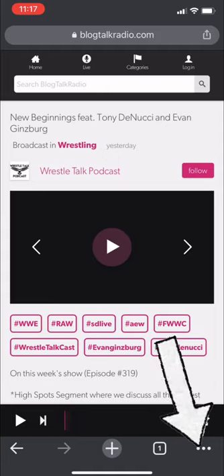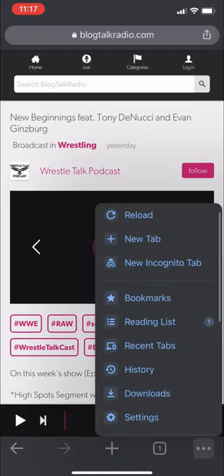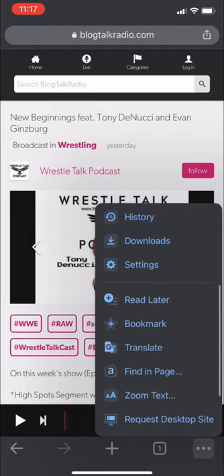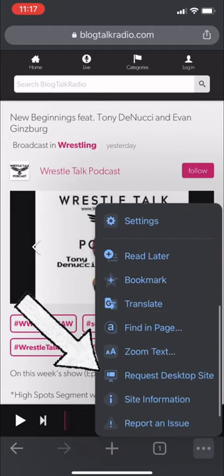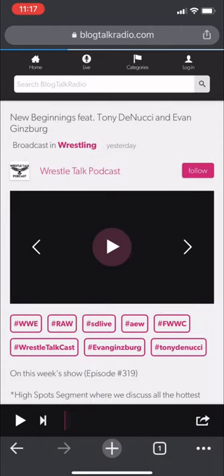Once you've arrived at the episode page, you'll see three buttons on the lower right or upper right-hand side of the screen, depending on your browser. This will allow you to go to the desktop site.